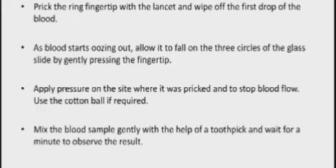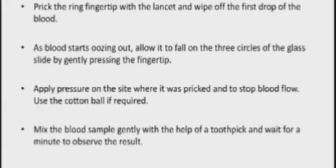Gently mix the sample with the help of a toothpick and wait for a minute to observe the result. You must use three separate toothpicks — one for mixing the solution in A, one for B, and one for D. If you use the same toothpick, there would be mixing and your result will not be observed properly.